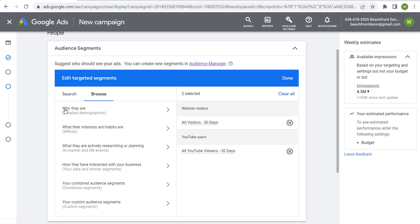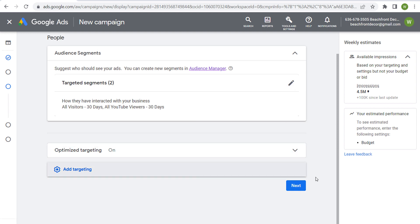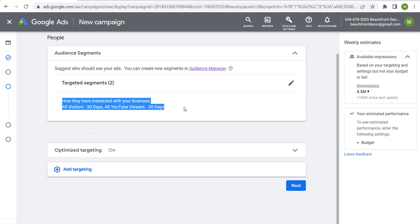As you start creating your audiences and data segments, they're going to appear here under 'How they've interacted with your business.' Once we click Done and go through the rest of the campaign creation, we'll be targeting these two audiences.